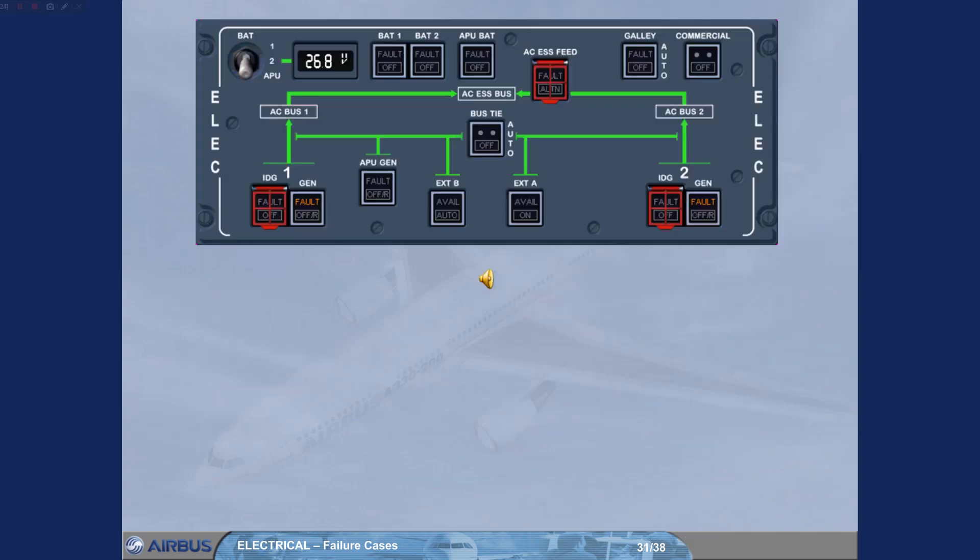As we have just seen, as a result of the loss of all two main generators, the emergency generator normally runs automatically to power the electrical network. During the emergency generator connection time, the electrical system is powered from the batteries. The approximate flight time on batteries is 30 minutes. Let's see what happens if the emergency generator fails to run automatically.